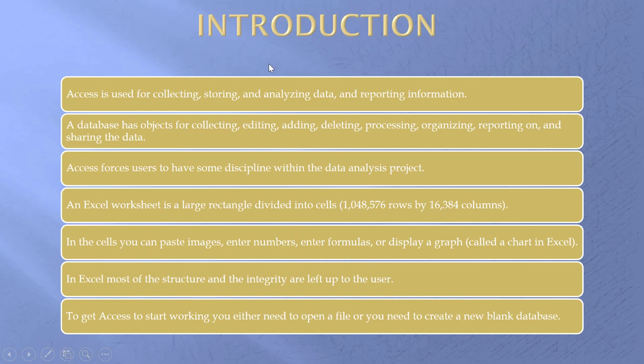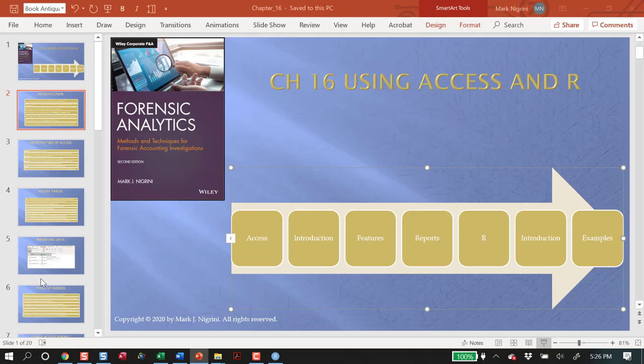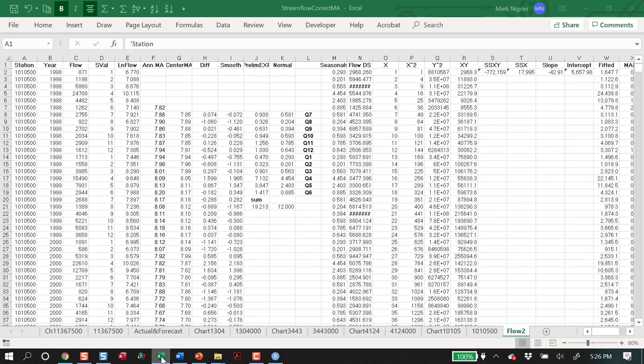Access first. Access is a database program used for collecting, storing, and analyzing data. It has objects, things that are there to do everything we can pretty much dream about. Access forces users to have some discipline. An Excel worksheet is a large rectangle you can't fill them all, divided into cells. In those cells, you can put almost anything. The structure and integrity are left up to the user. Let's have a look. This is where I did time series analysis in Excel.